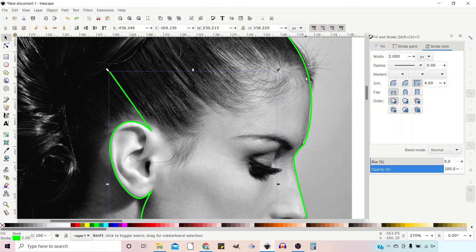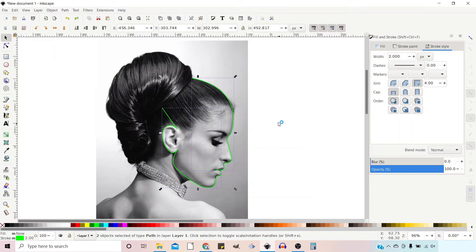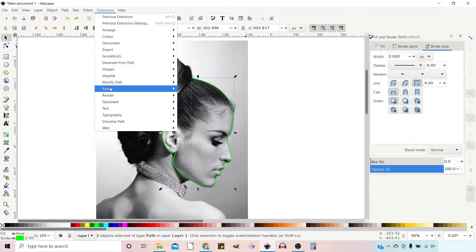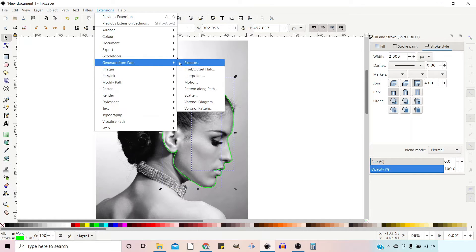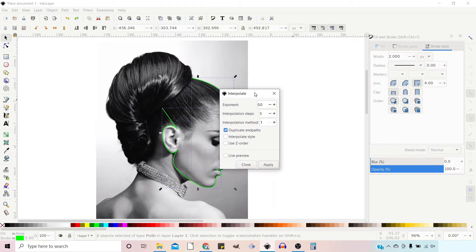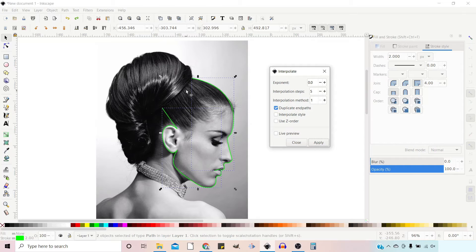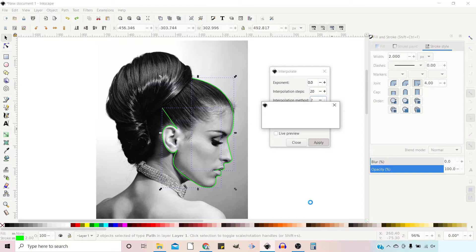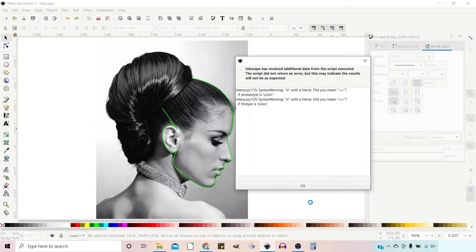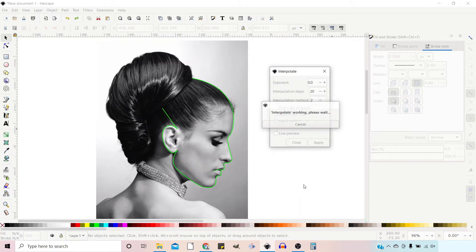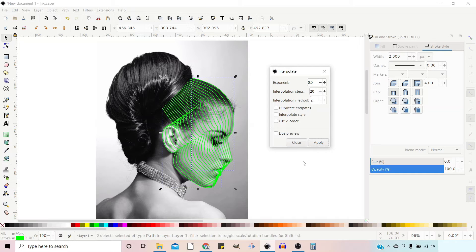I'm going to select the two paths and zoom out a bit so we can see what's happening. I'm going to go up to Extensions, down to Generate from Path, and then down to Interpolate to bring up our dialog box. Five steps isn't really going to do it, so I'm going to change the interpolation steps to 20 and see what that looks like. We don't need to duplicate end paths. Let's give that a whirl and see what it looks like. I think that looks pretty good — we'll stick with that.